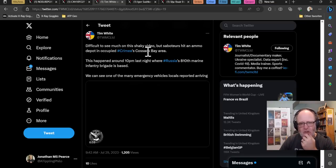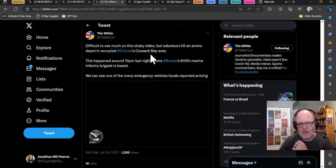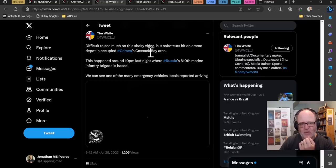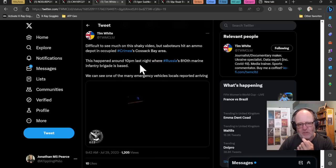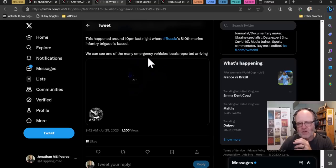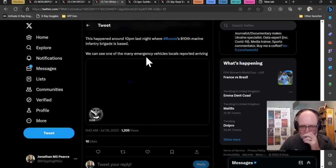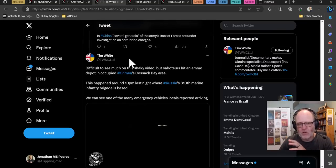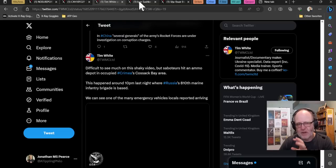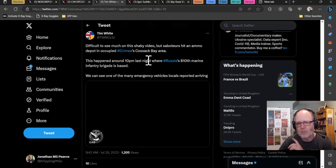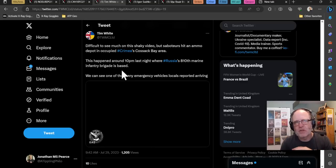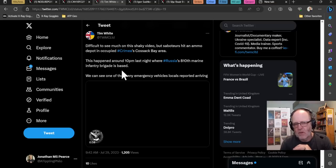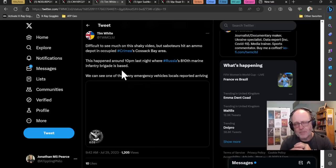This is a partisan bit of activity in the Cossack Bay area of Crimea. Difficult to see much on the shaky video, but saboteurs hit an ammo depot in occupied Crimea. This happened around 10pm last night where Russia's 810th Marine Infantry Brigade is based. We can see one of the many emergency vehicles locals reported arriving. So this might well have been quite a significant hit. There were emergency vehicles, quite a lot of them and different reports, but not a lot of information has come out from there.